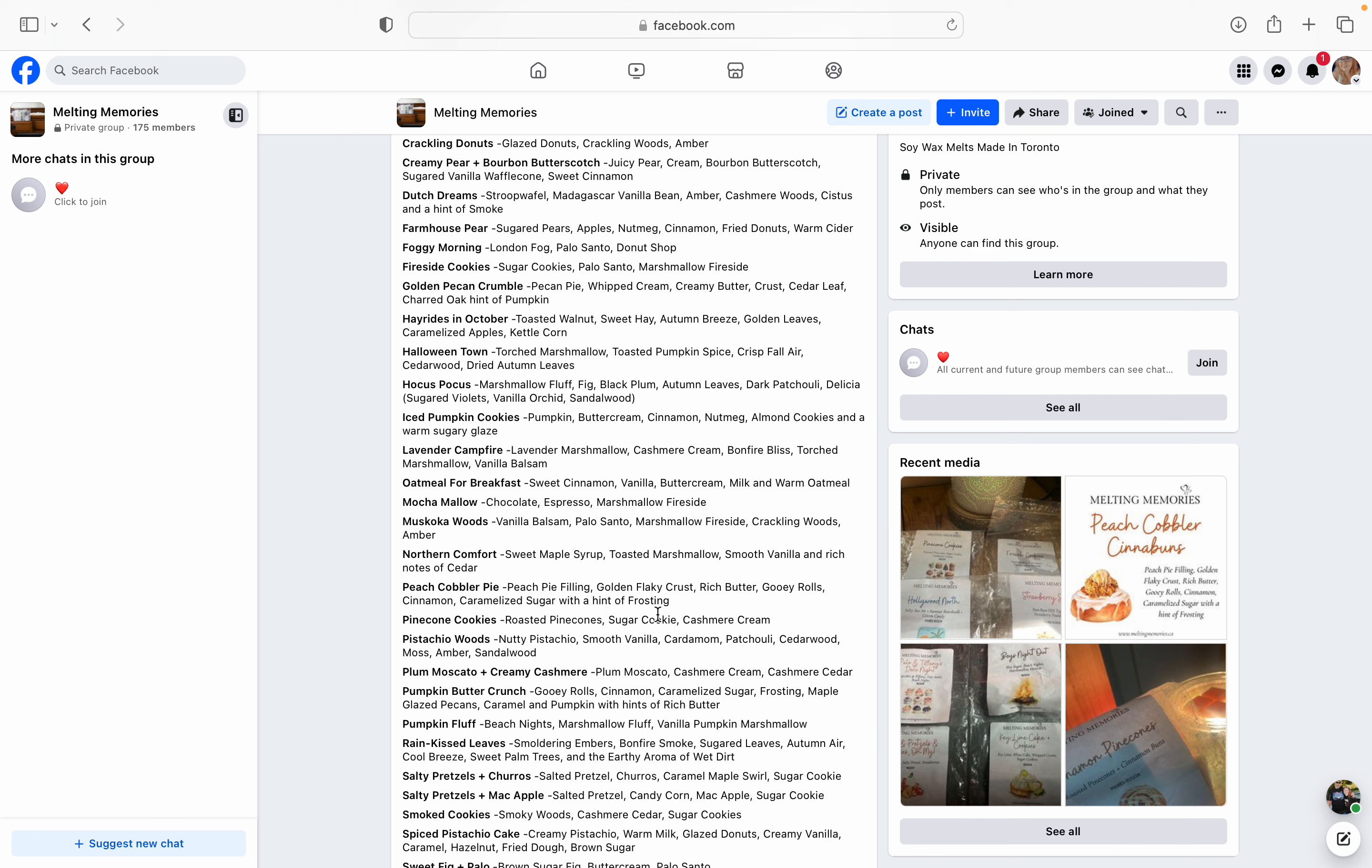Peach Cobbler Pie. She has posted peach cobbler. I know there's a lot of people that are on the Facebook group that have been talking about her peach cobbler. So this one's peach pie filling, golden flaky crust, rich butter and gooey rolls, cinnamon caramelized sugar with a hint of frosting. So if I liked peach scents in bakery, I would totally pick this one up, but I'm not someone that likes peach and bakery. I'm more of like a peach floral type of person. So I'm going to pass on this one, but I feel like if you love peach and you love peach bakery, this should definitely be on your list.